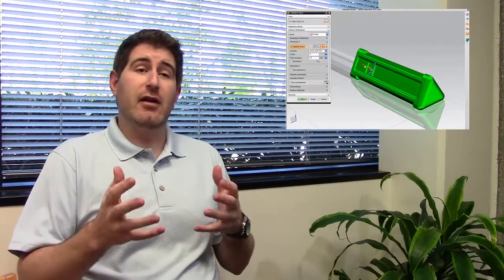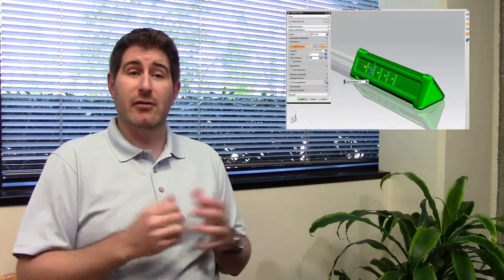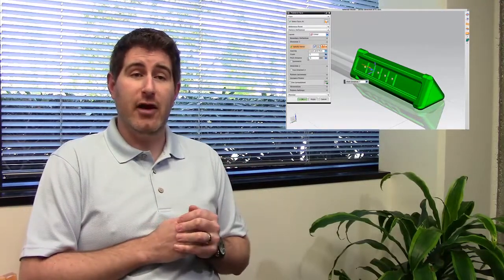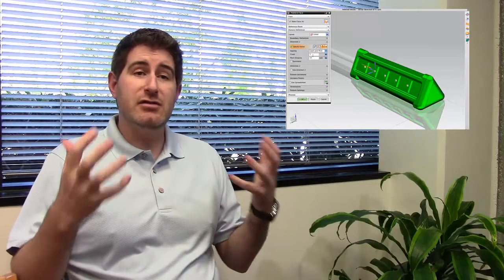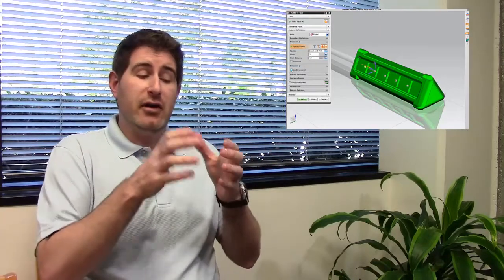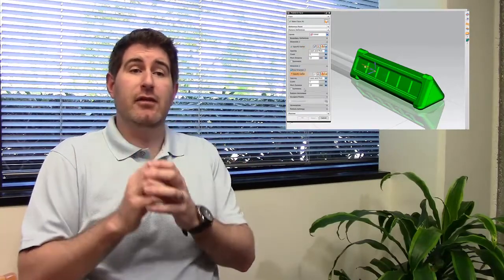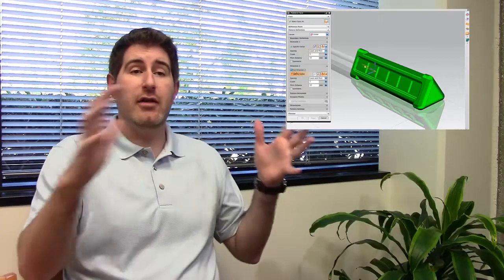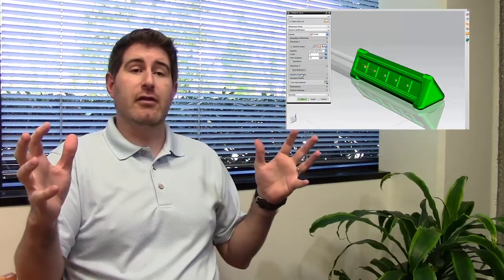We definitely encourage in NX 9 the use of the pattern face feature which came along in 8.5 because it allows you to make a much smaller model size. We're patterning just the faces and booleans instead of all the other geometry and things that come along